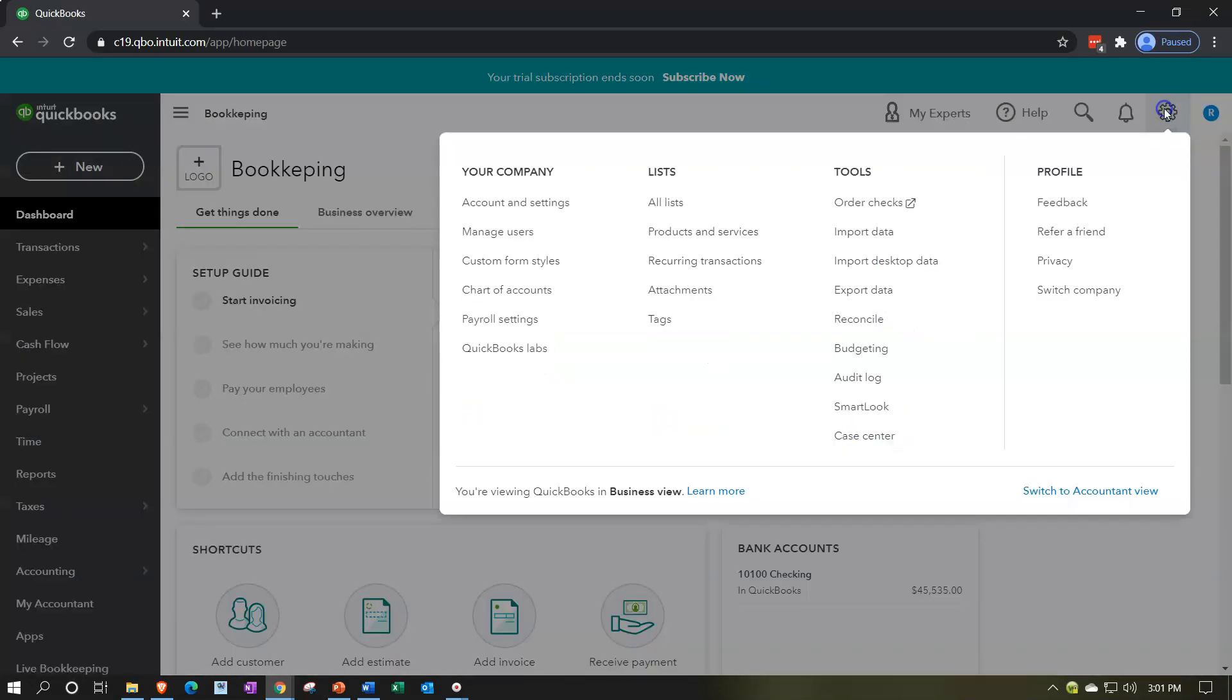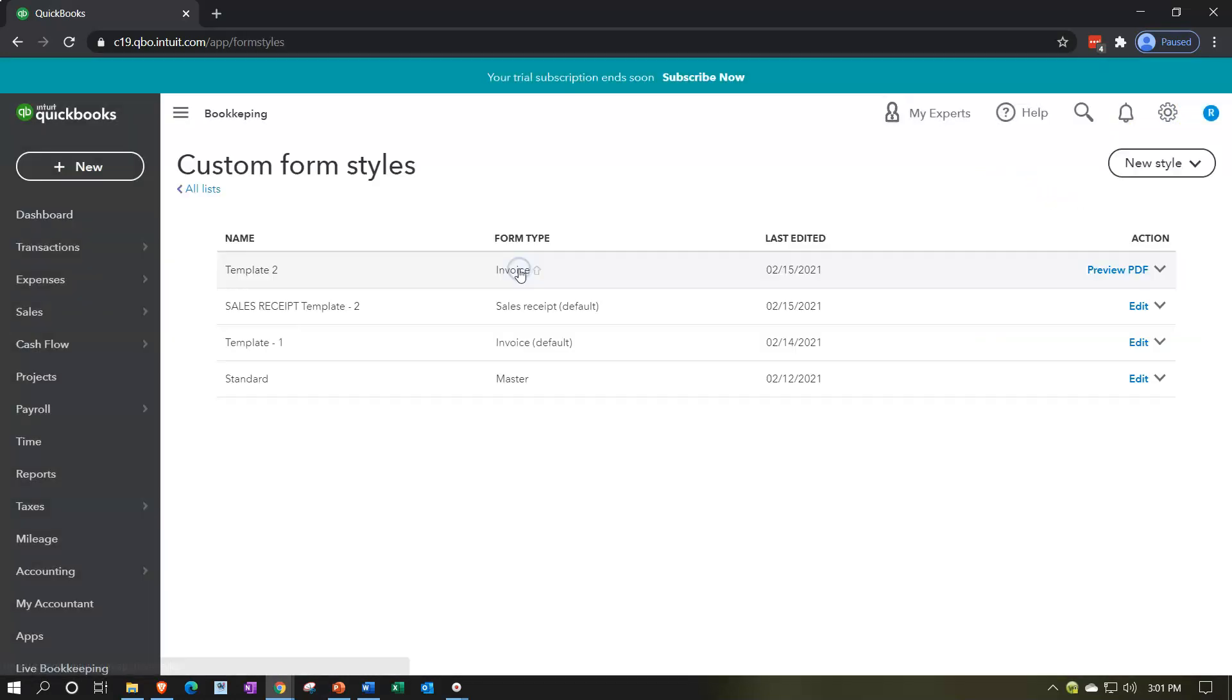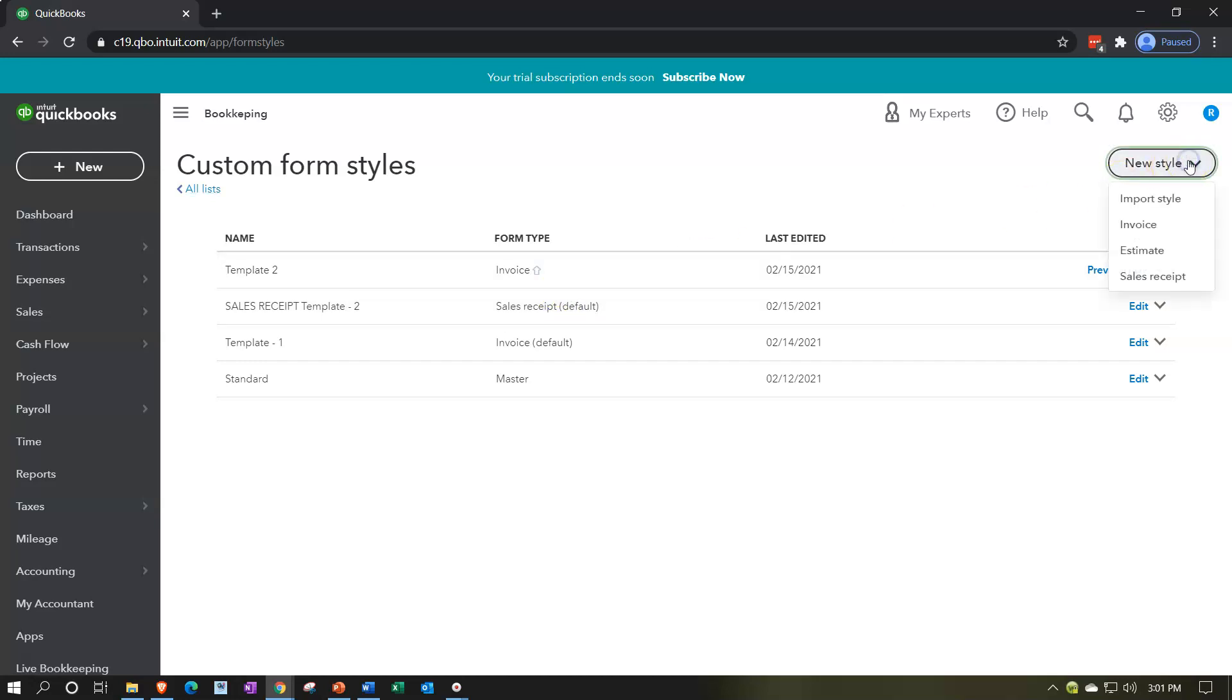Going to the cog up top for the customization, then we're going to go to the custom form styles. We've done some customization for the standard, the invoice and the sales receipt. And now we'll take a look at one for the estimate. Remember that if you want more options for customization, the estimate is one you might want to do more customization for. It might be worth your time to even hire someone to do the designing process.